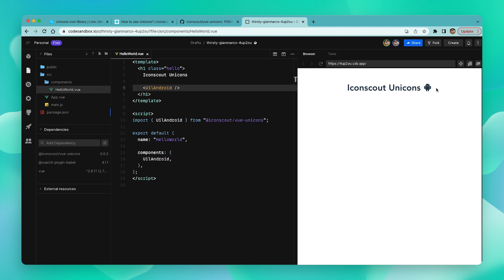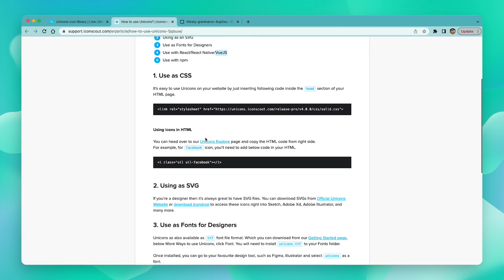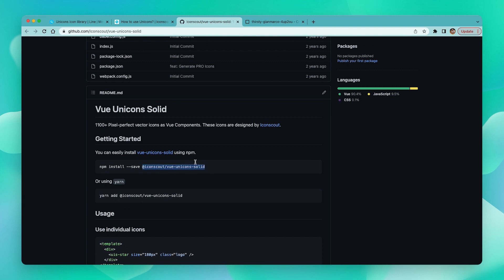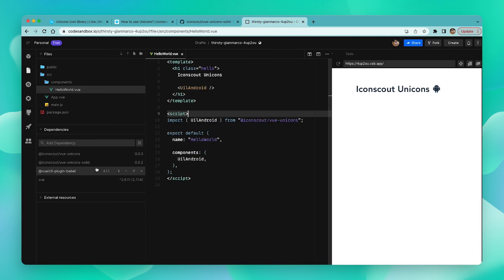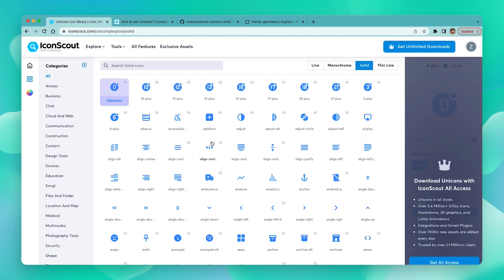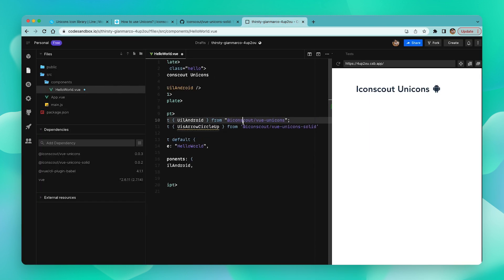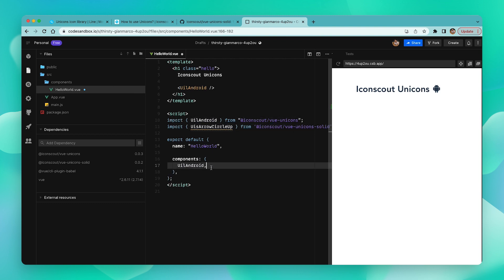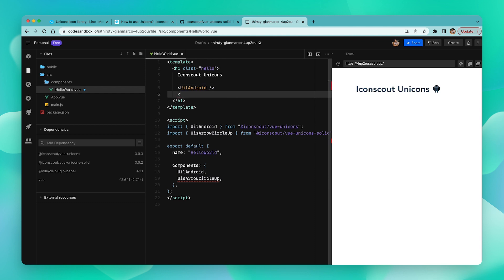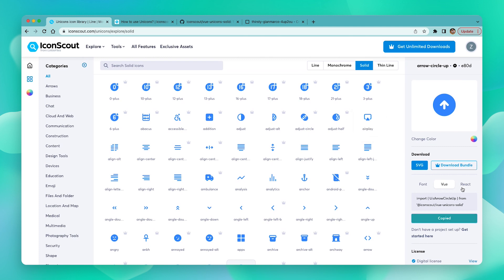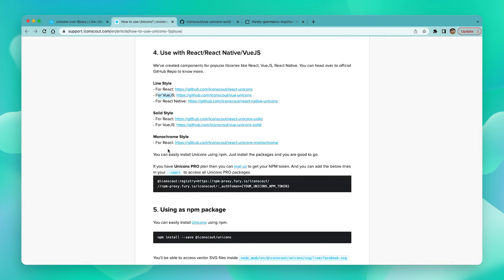To add the solid Unicorns library, repeat the same steps: navigate to the documentation page, choose the link to the solid style, copy the package name, and add a dependency in the code sandbox. Once installation is done, pick an icon you like, copy the Vue syntax and paste it to import. Register the component, then copy and paste the component in the template to implement the icon. For React and React Native, follow the exact same steps — just copy the snippet from the React tab instead of the Vue tab. The same steps apply for any of the other styles as well.